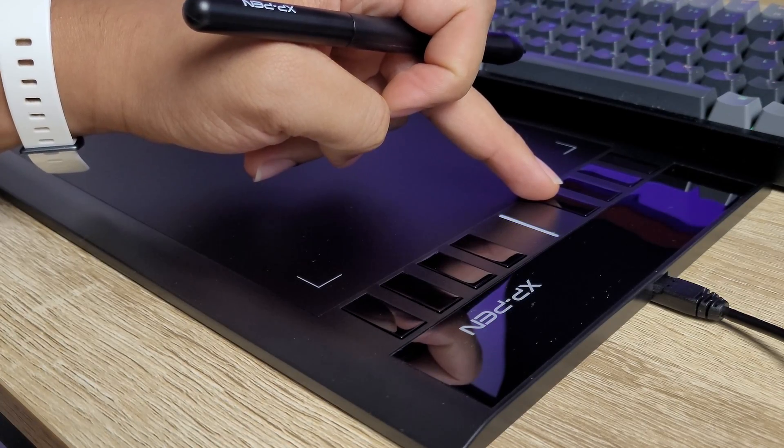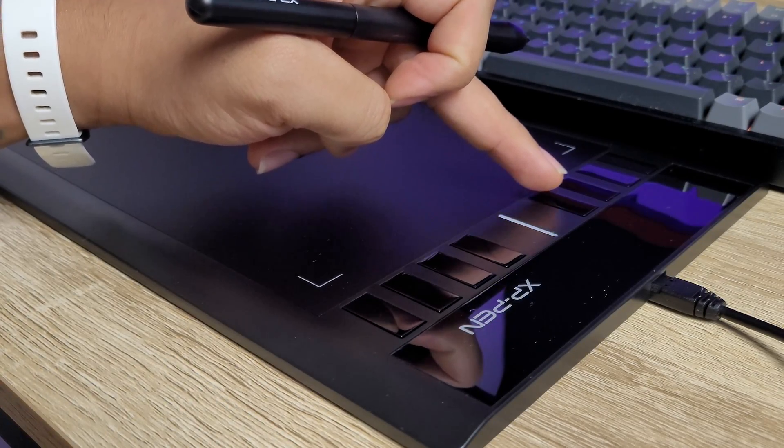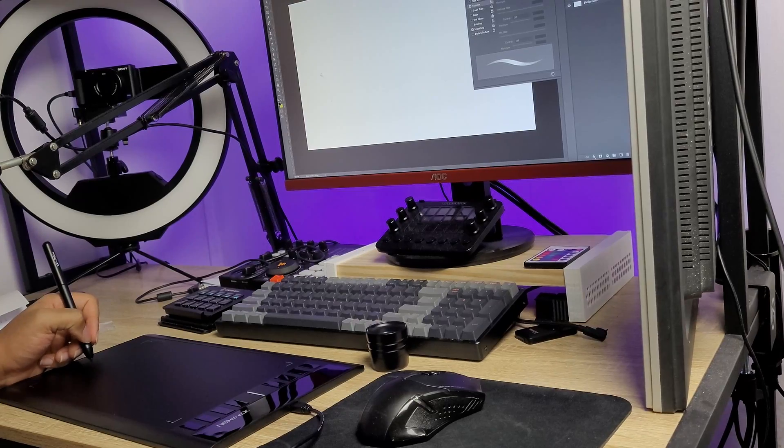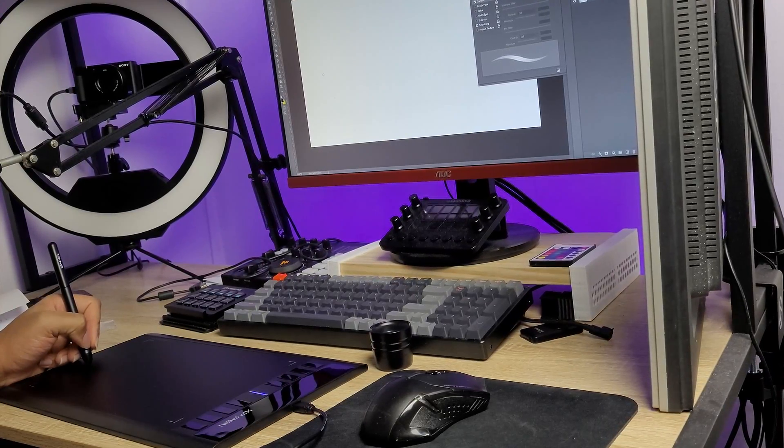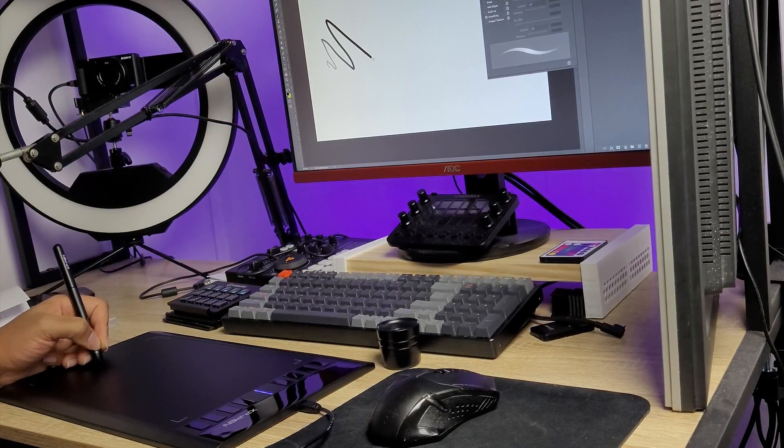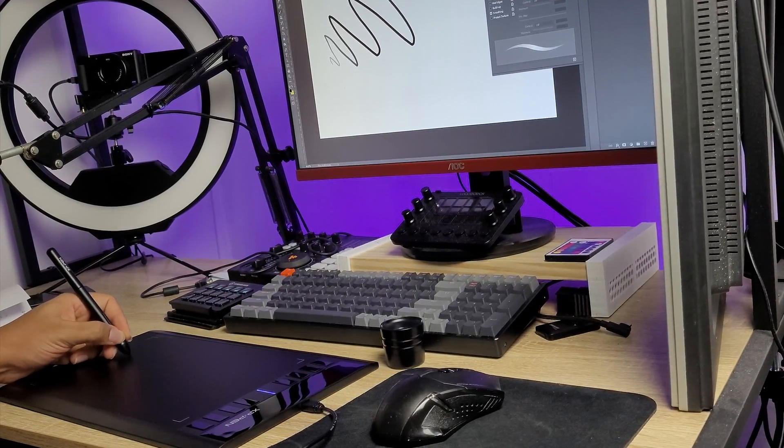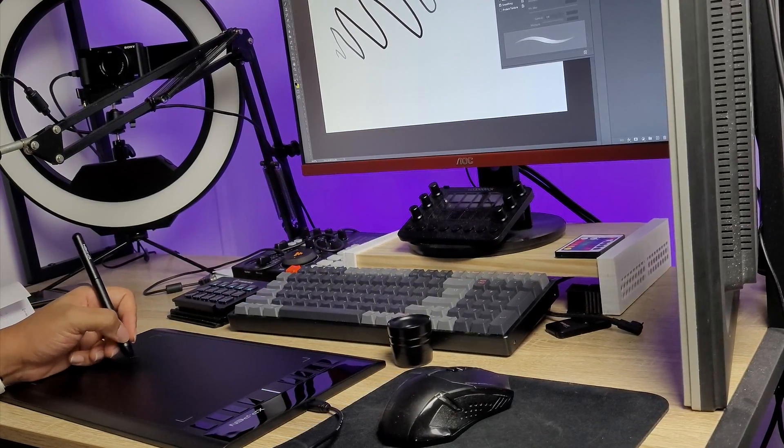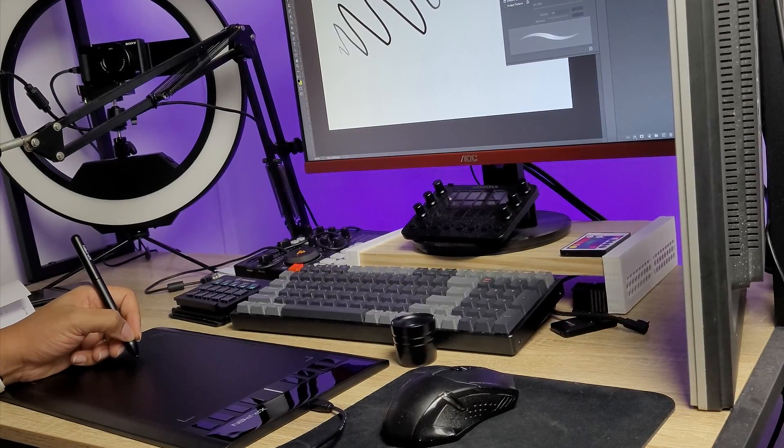When it comes to the feel of it, the pen tip is a little more blunt than the Bamboo, so the stylus feels less sharp.